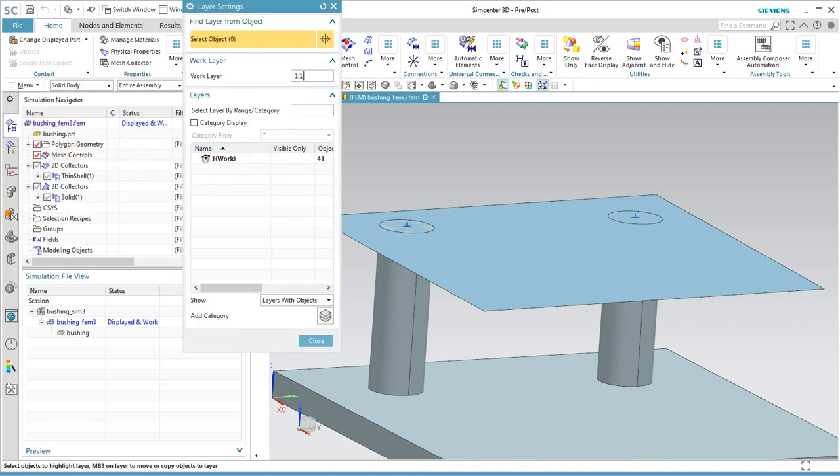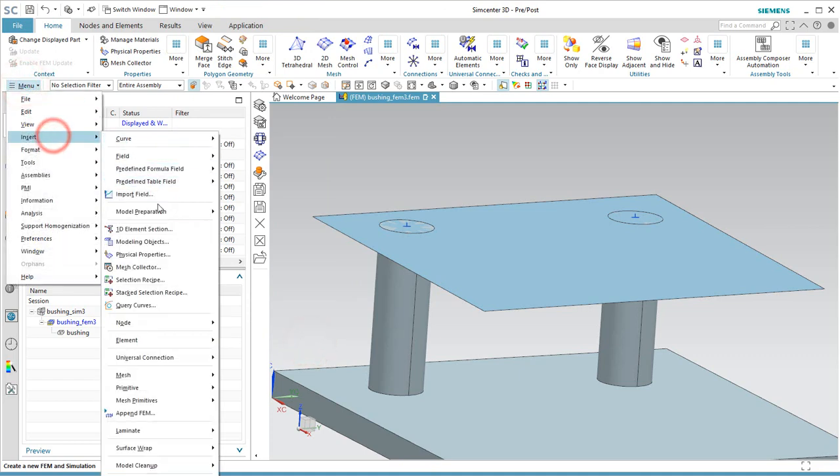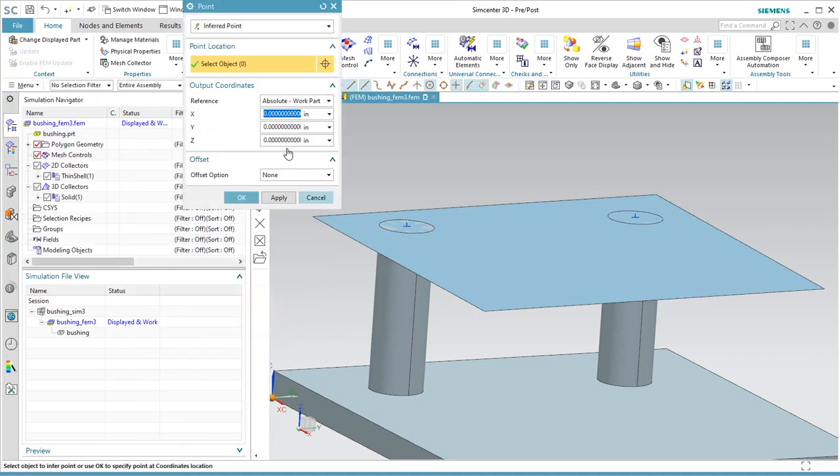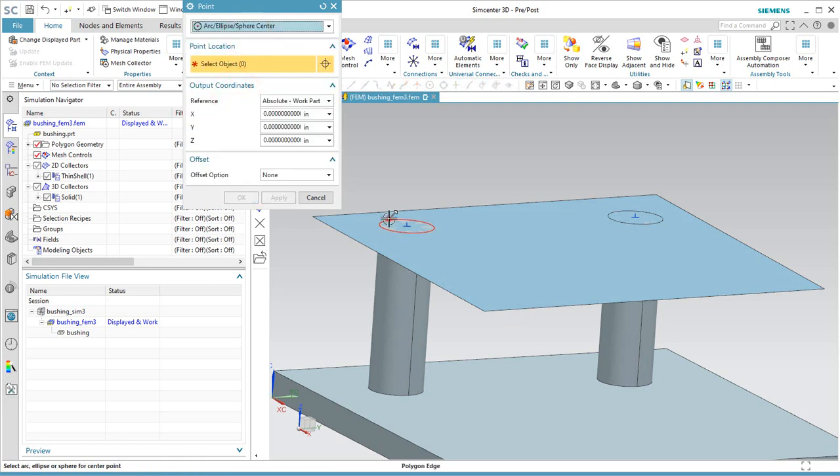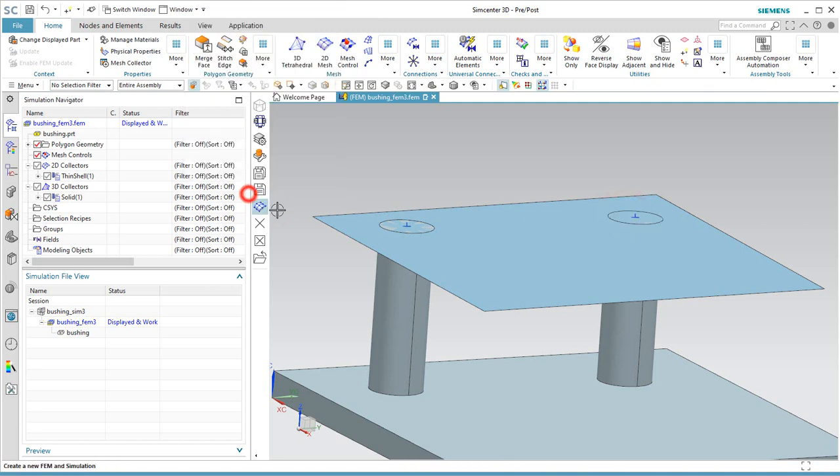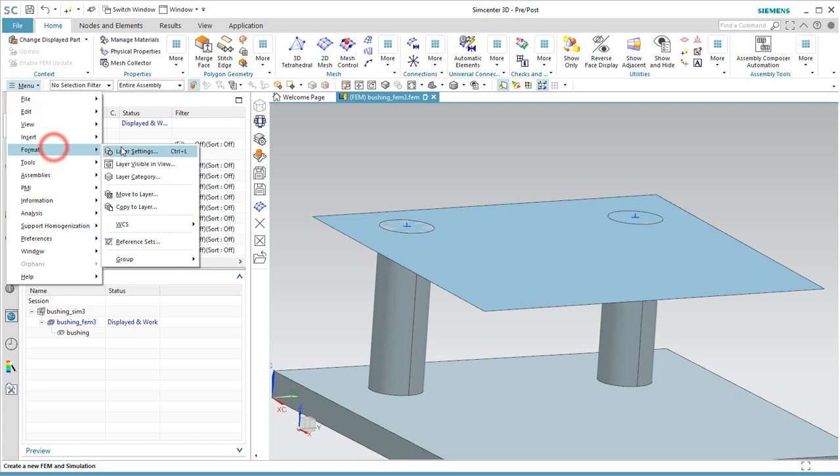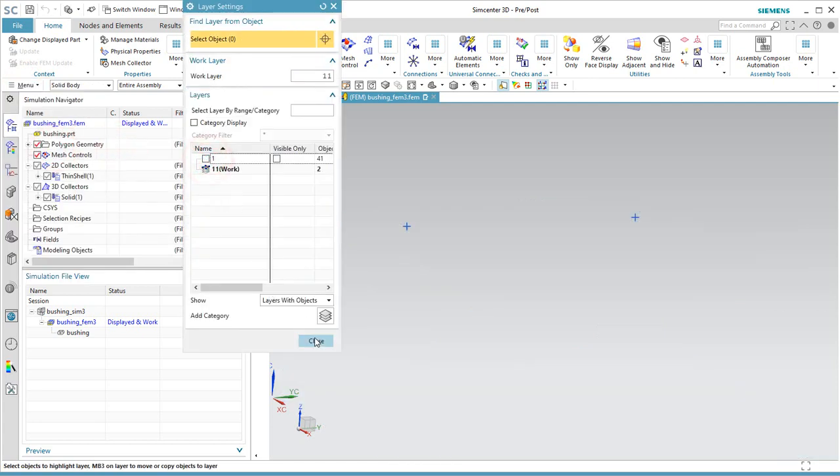So that we can tell the difference between the points, I'm going to put two of those points on a different layer as well. The first set of points was on layer one, the second set of points we'll put on layer 11 here. And then we'll turn off layer one just for the first step of defining our bolt connection.